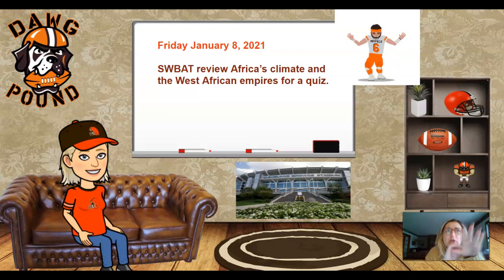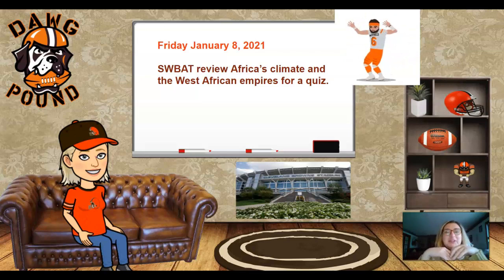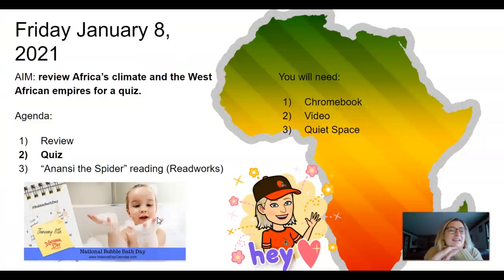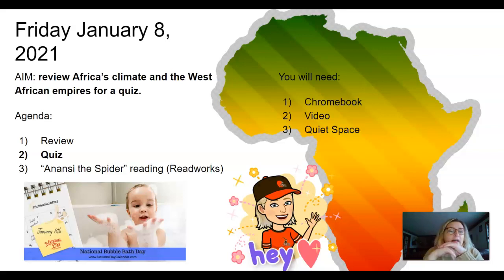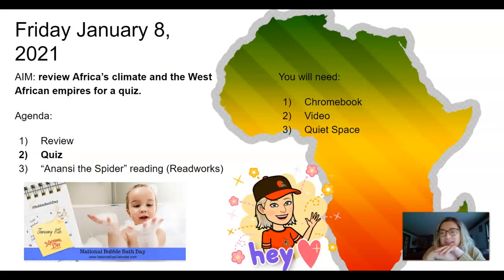I'm going to go through what exactly is on the quiz, and then there's a link in the Google Classroom assignment for the Kahoot review. You also have a link in Google Classroom for a West African folktale that I read with students every single year. It's called Anansi the Spider — this is an article about the significance of Anansi the Spider, and it gives you parts of the story. That's a reading with five questions on ReadWorks, so you want to make sure you get that done as well.